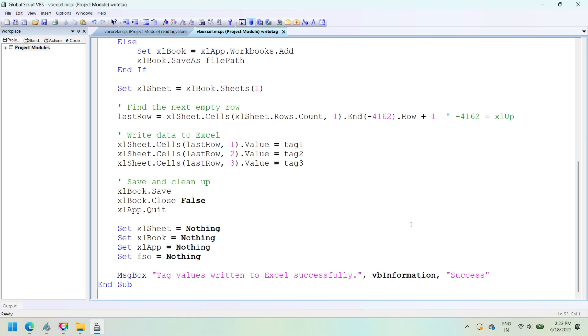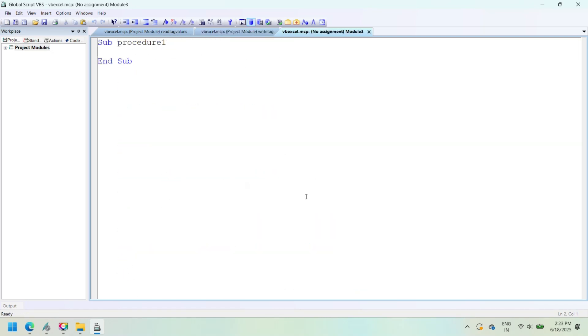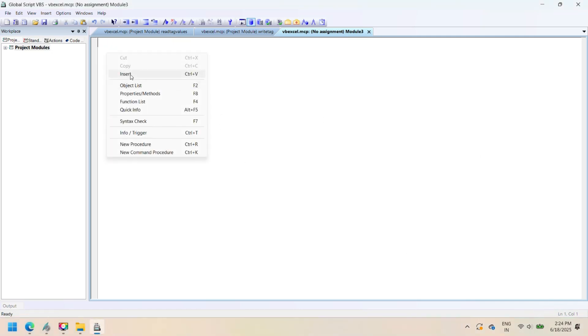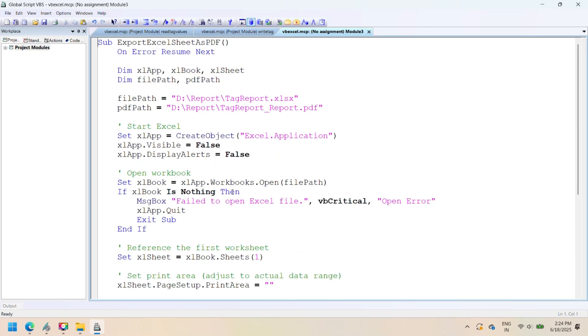Before using this script in runtime, ensure that Microsoft Excel is installed on the PC running the SCADA system. The tags used in the script are correctly defined in the tag management. The script is error-free by running a syntax check in the VBScript editor.